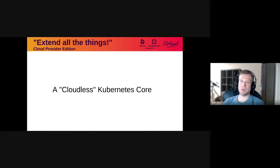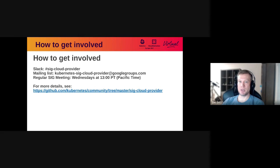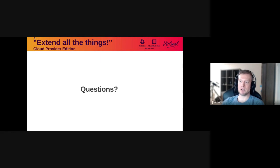I think it's going to start to build an increasingly vibrant ecosystem, and I'm really excited to see what other extensibility points people find that are needed. If you do find that you have a gap, please come talk to the Cloud Provider SIG — we're very interested in hearing from you. To get involved, you can come to our Slack channel or our mailing list, and we meet regularly every Wednesday at 1pm Pacific time. There are more details on the link to our SIG page. Thank you, and I will open it for questions.